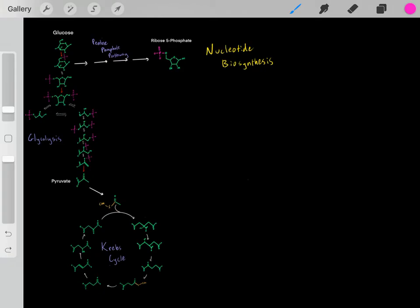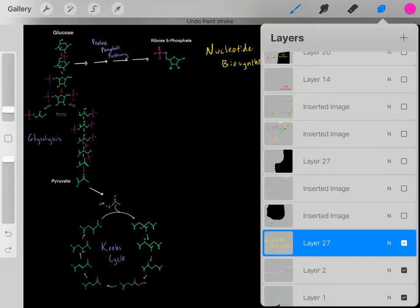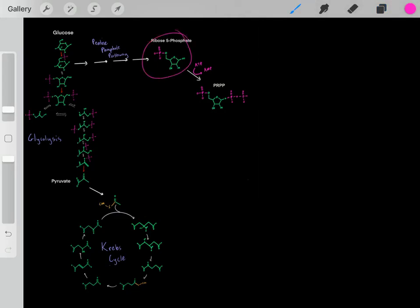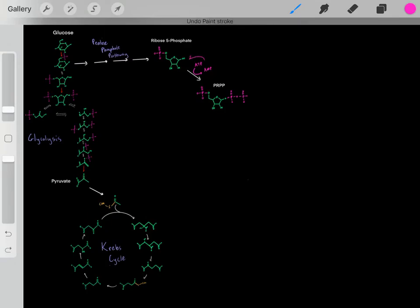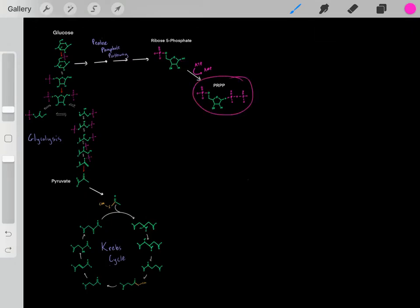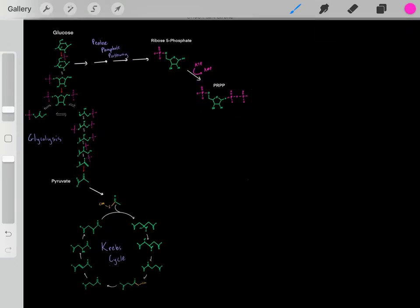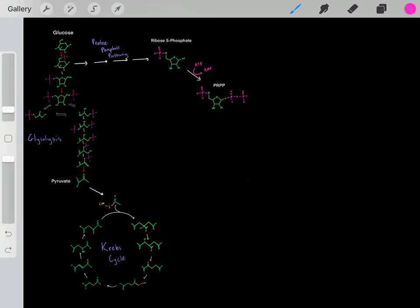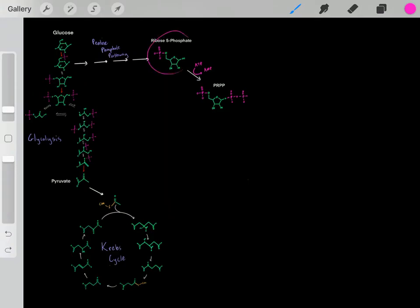So how do we take this ribose 5-phosphate to biosynthesize these nucleotides? Well, the first step is we take this ribose 5-phosphate and react it with ATP, where essentially this ATP adds on two phosphate groups to form PRPP, which stands for phosphoribosyl pyrophosphate. So we take this ribose 5-phosphate to form this PRPP.